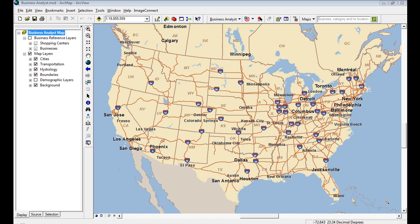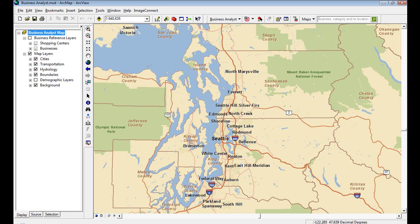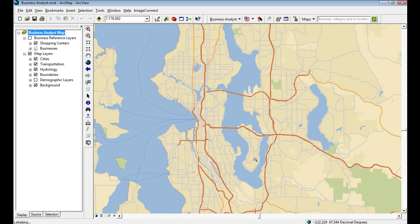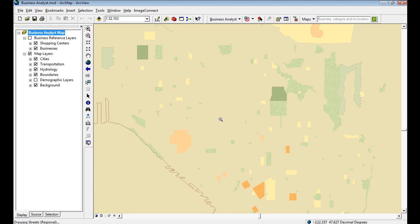At Business Analyst 9.3.1, we've added better maps, better access to maps, and a better MXD as a focal point into the product. As I zoom into the Seattle area, my vector layers are drawing much faster, they're much better looking. I've got better labels, better cartography, better streets, better hydro — everything is better than what it was in 9.3.